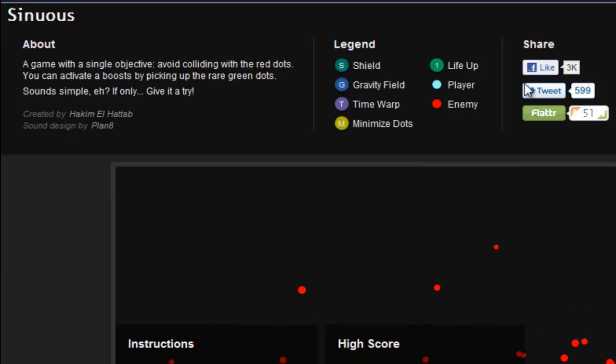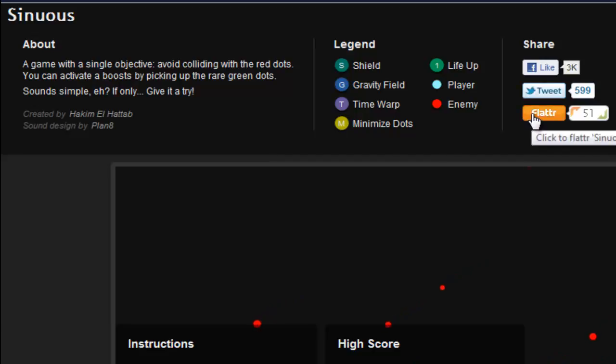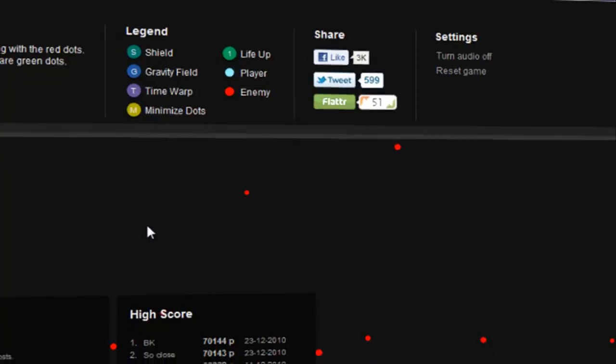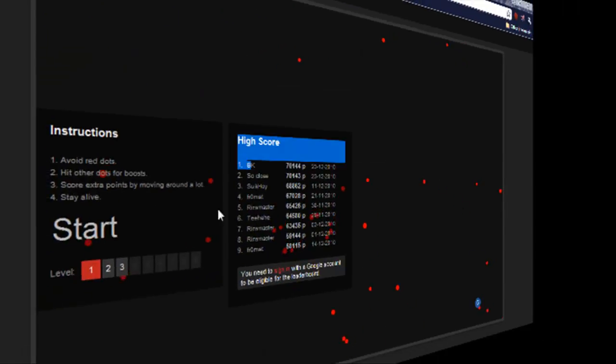Allow you to share, tweet, or flatter whatever. You can turn the audio off or reset game. So let's just go ahead and start the game now.